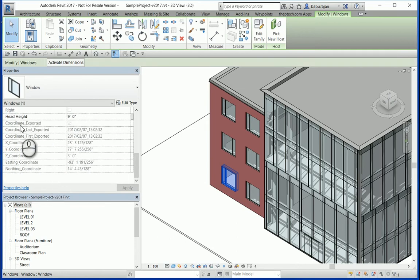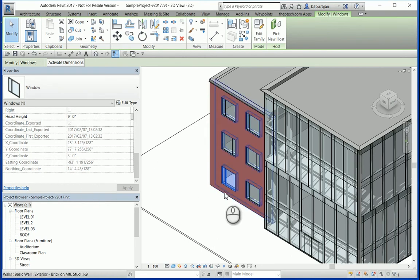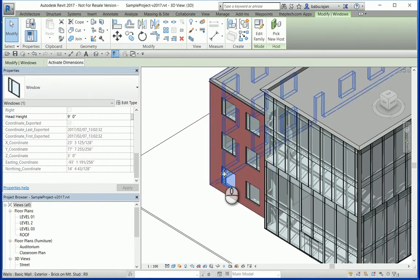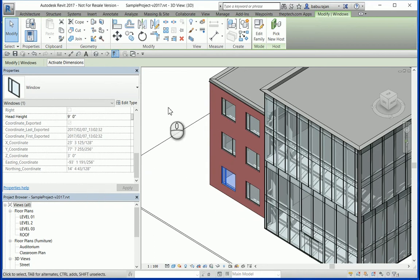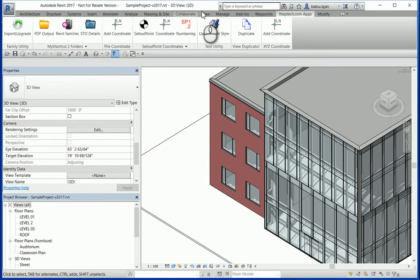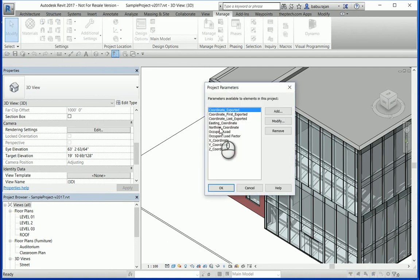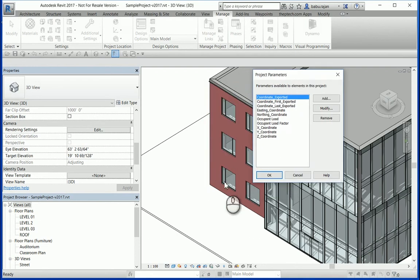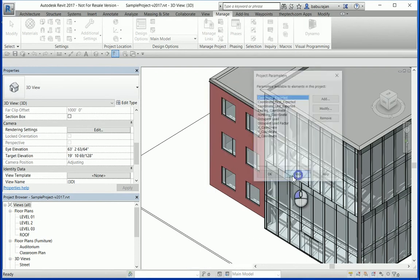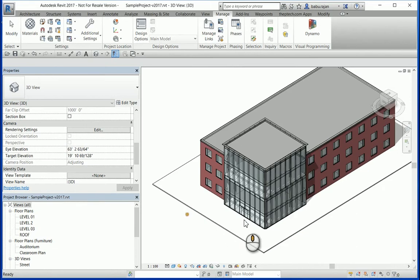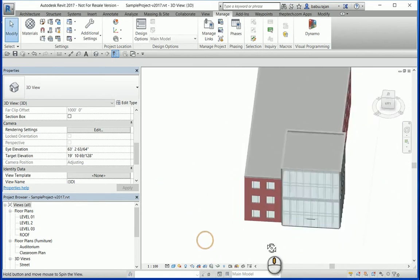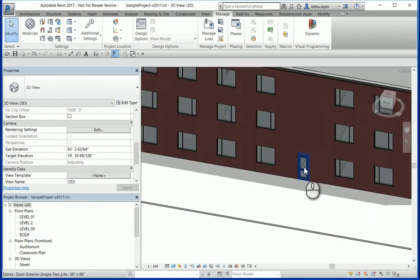These are the parameters which have been added to the property of this window, and the coordinate from that window location has been added to those parameters. So these are the parameters added, and then the location where that window is, that coordinate has been added to it. Let's check the door.